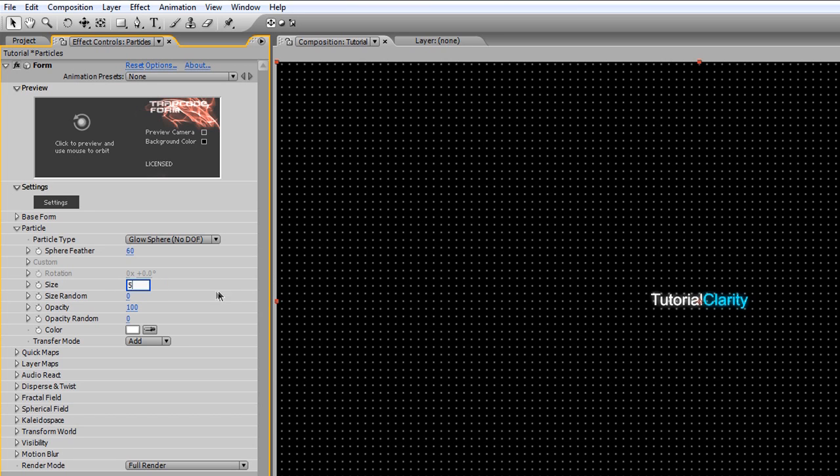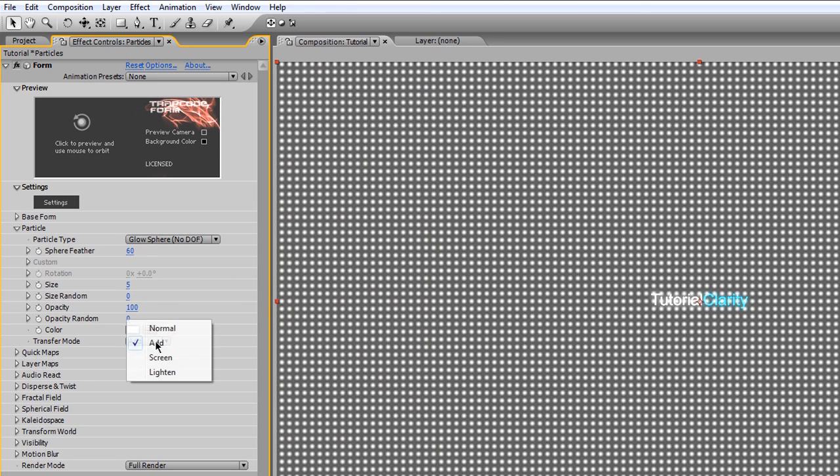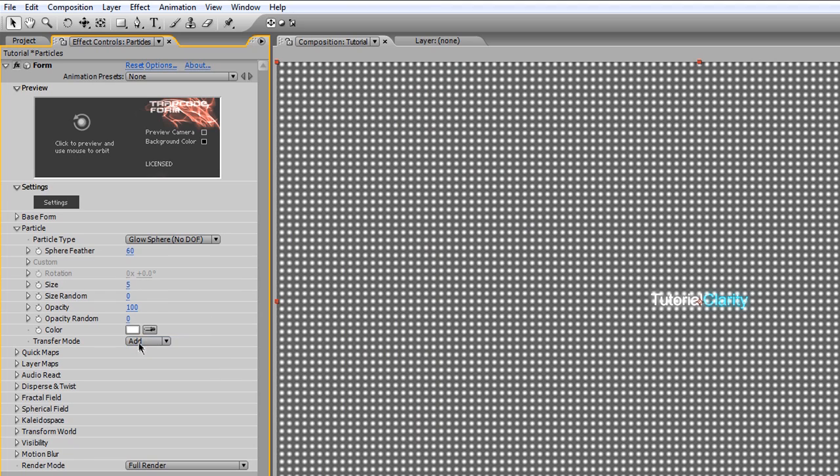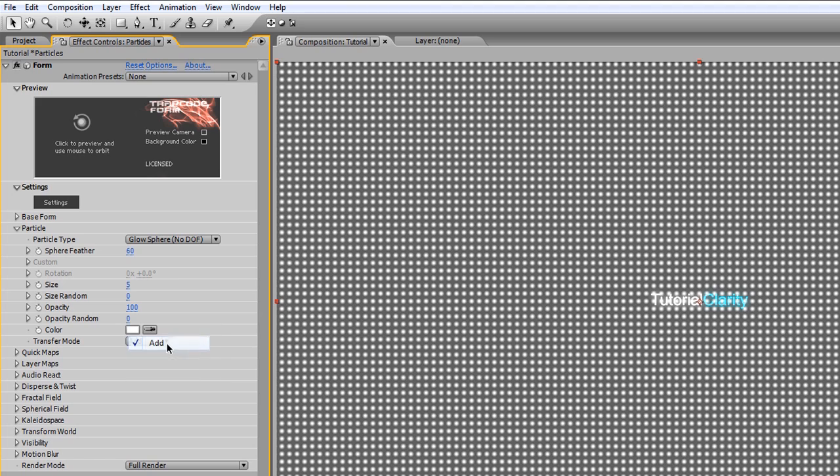By default, the transfer mode should be Add. Feel free to experiment with others if you like, but for the sake of following along, let's just keep it at Add.